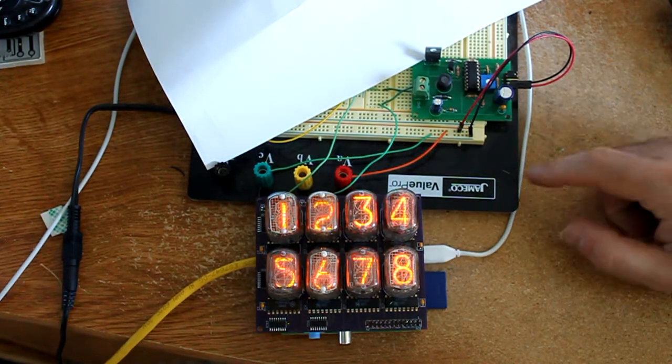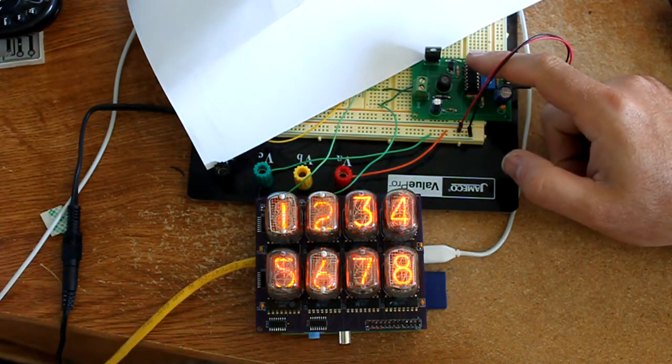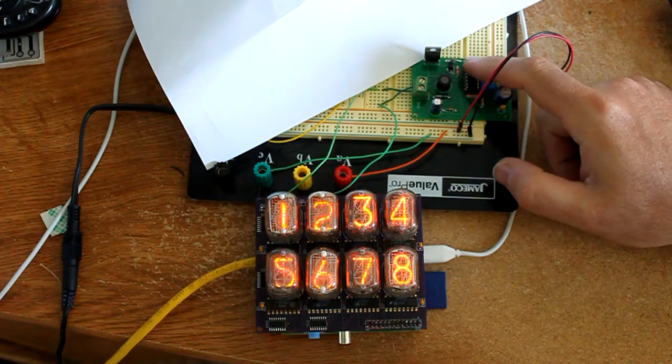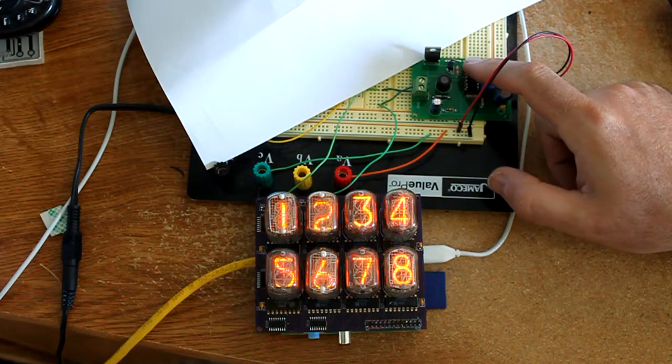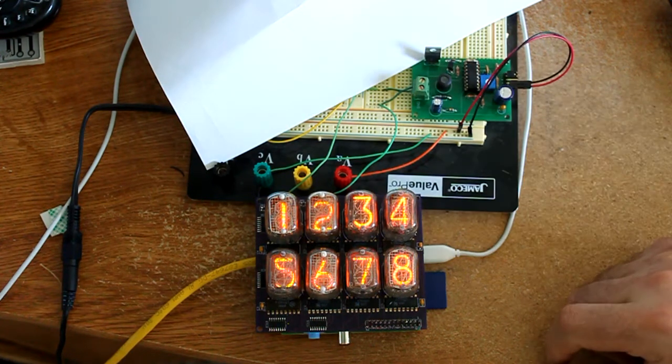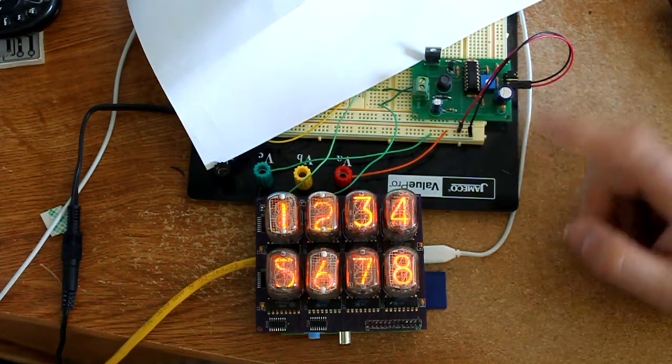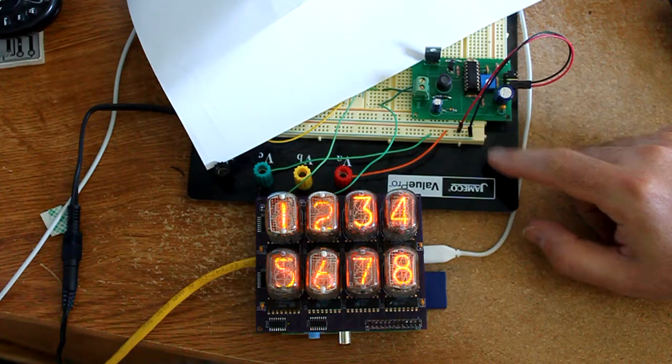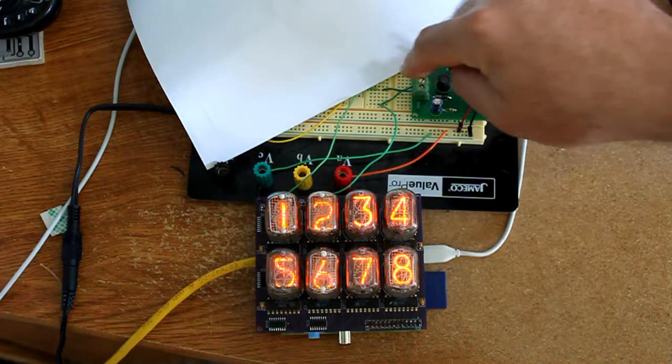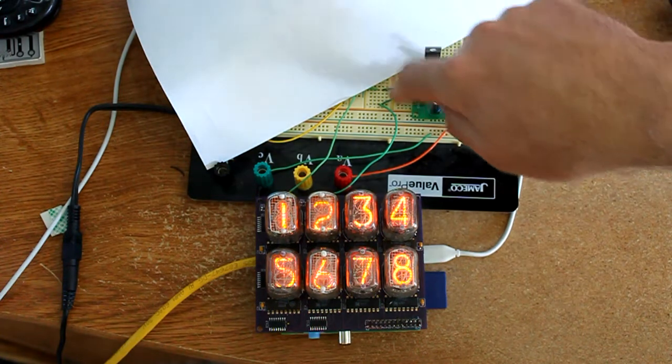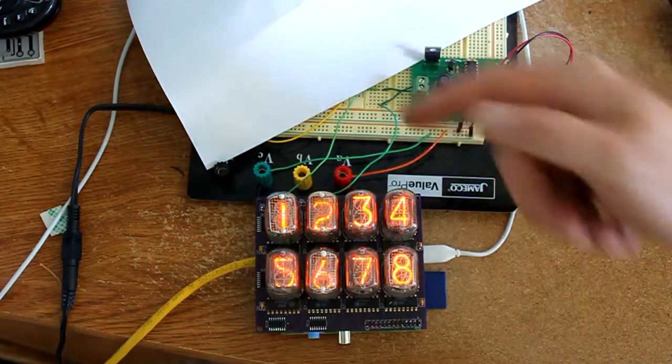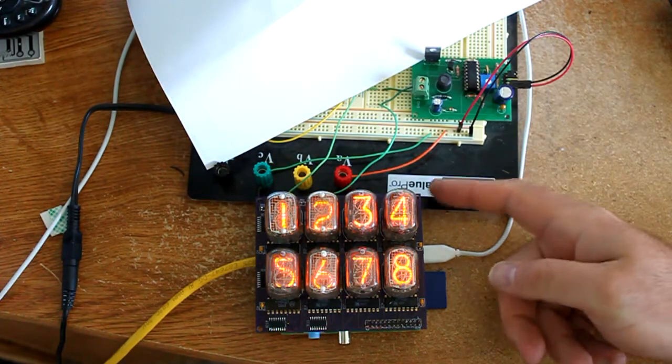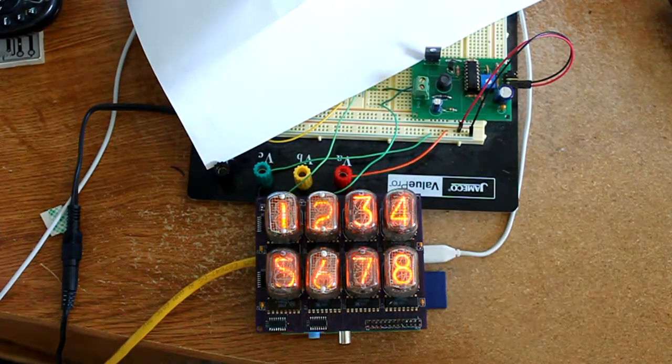I have an external high voltage power supply here producing about 170 volts, powered off of 12 volt from a wall wart. Comes out the output here, goes in these green wires down into the bottom of the board.